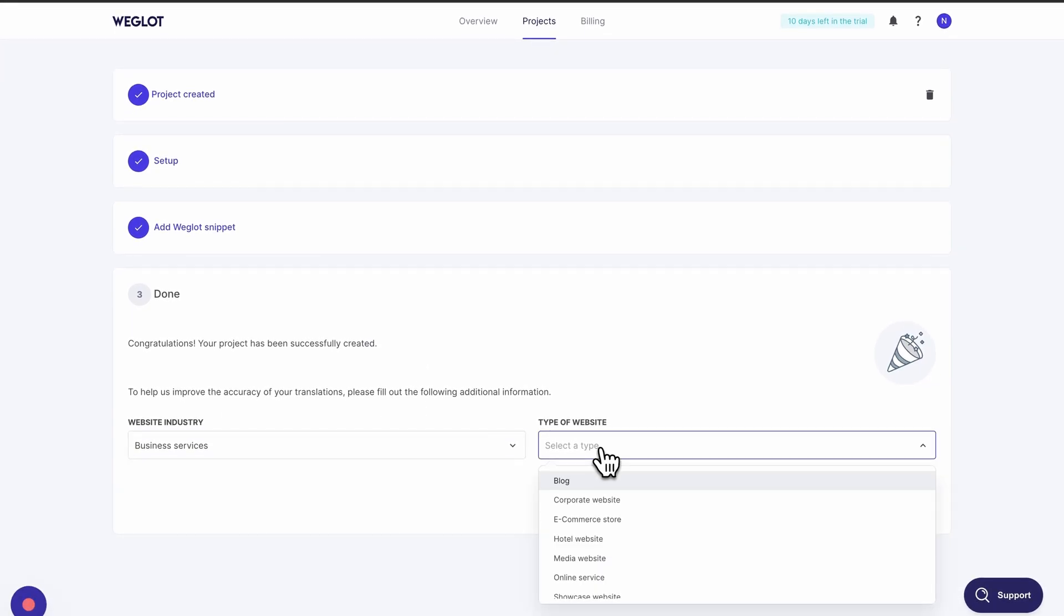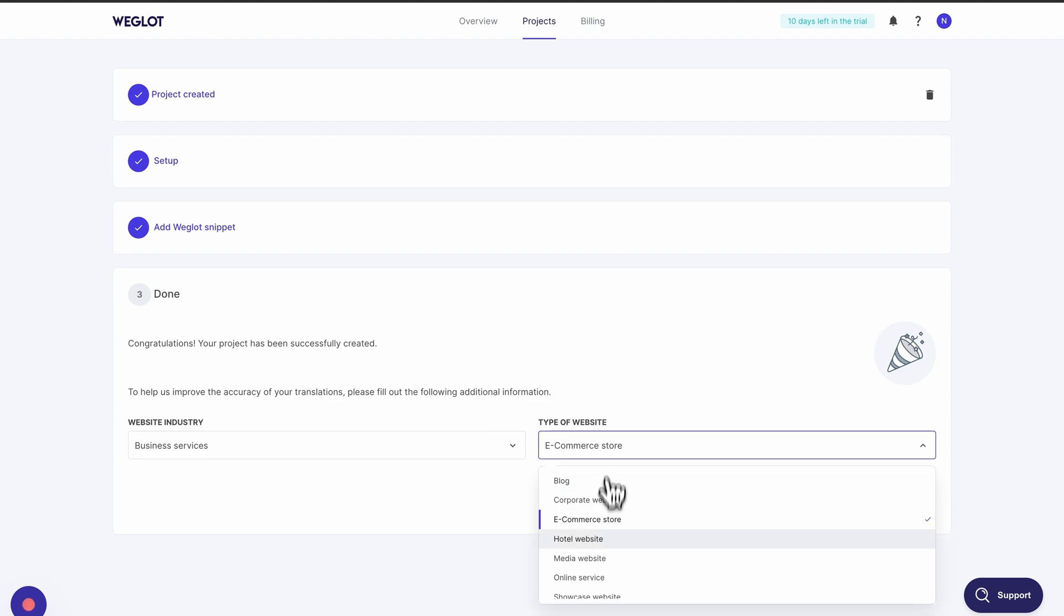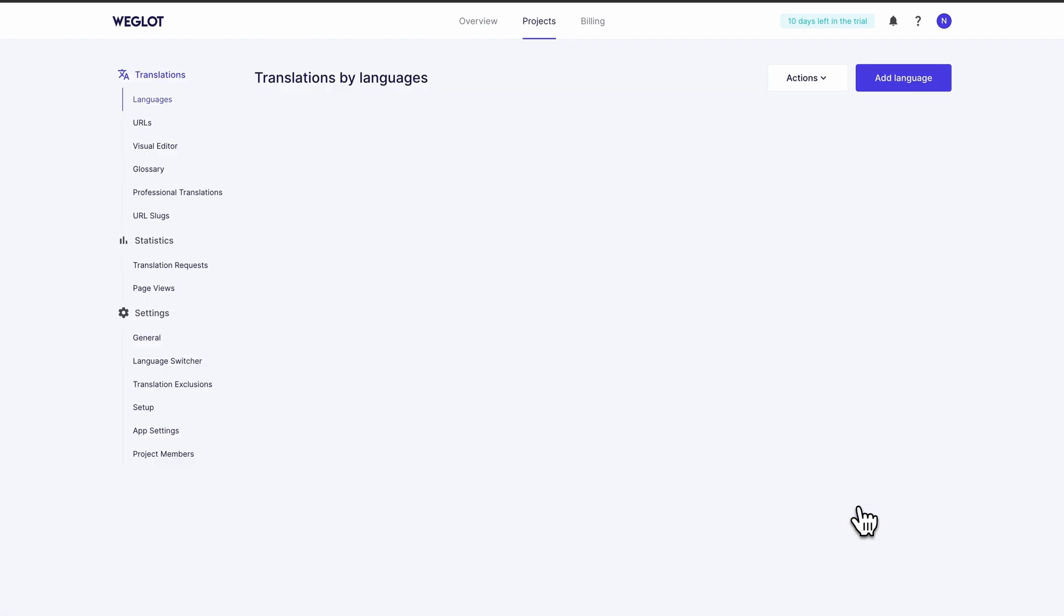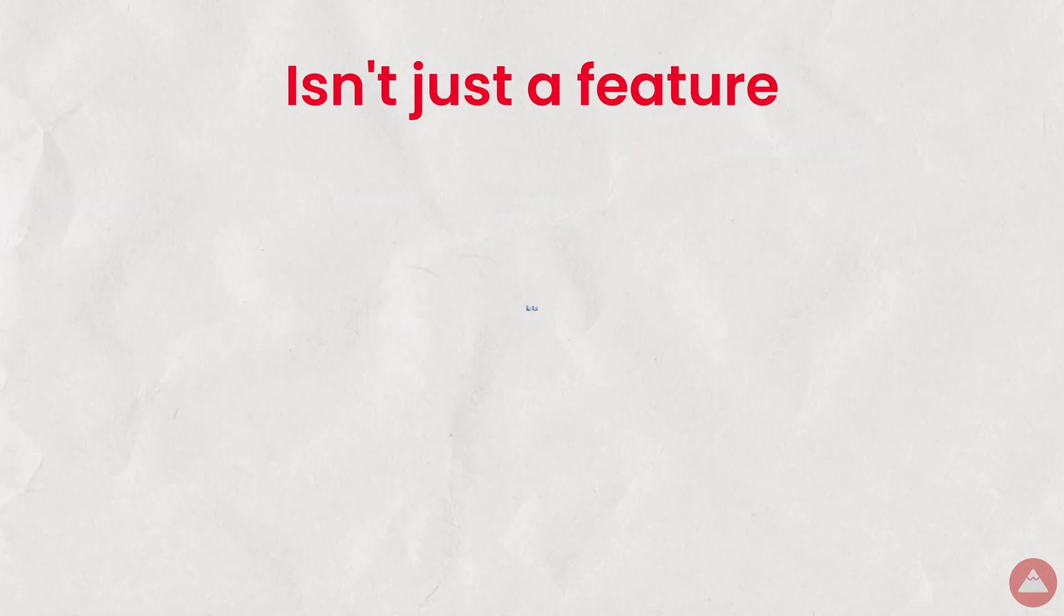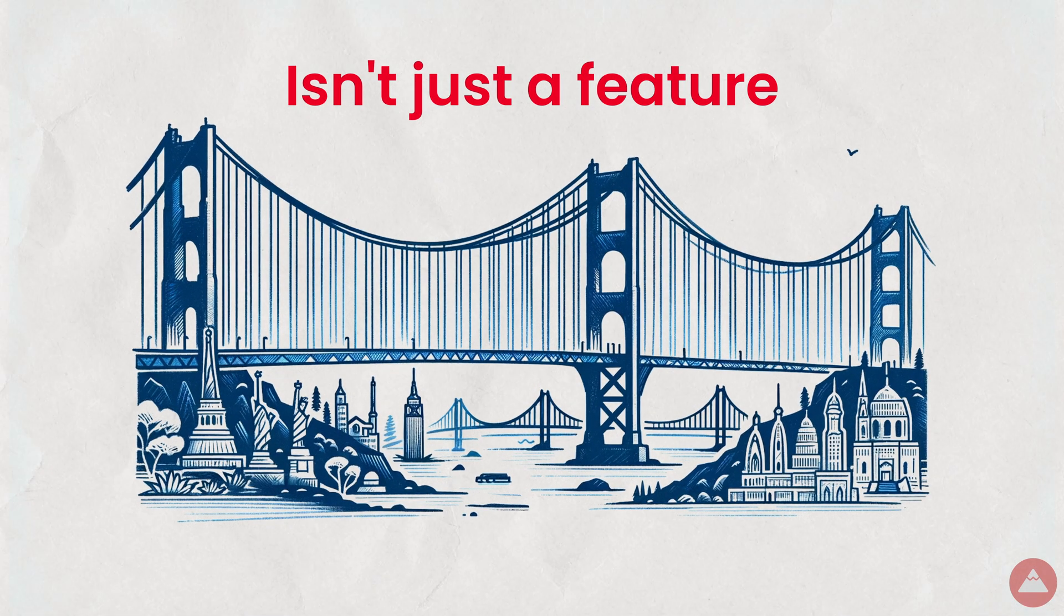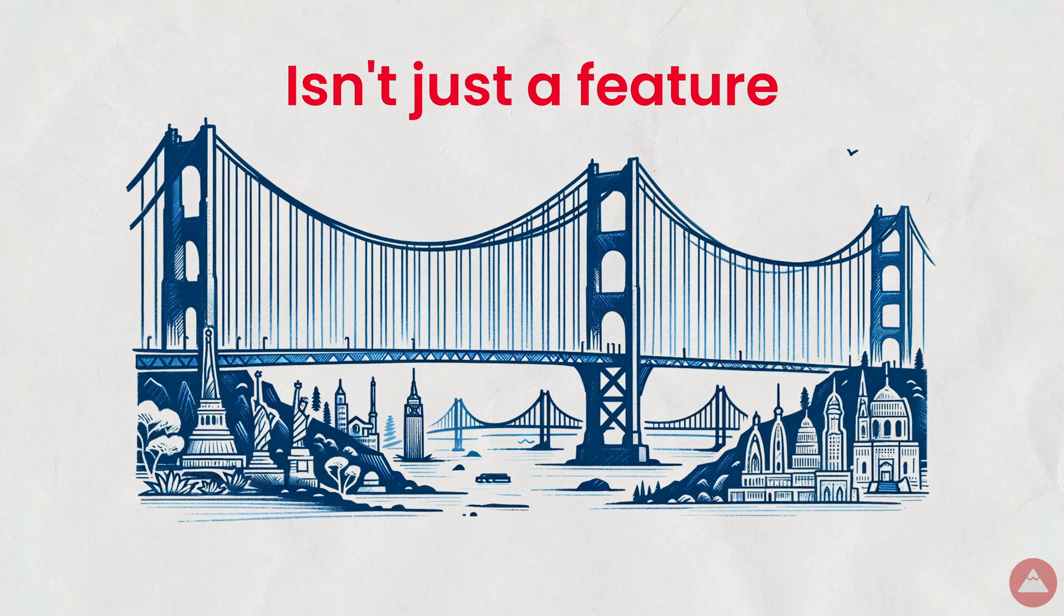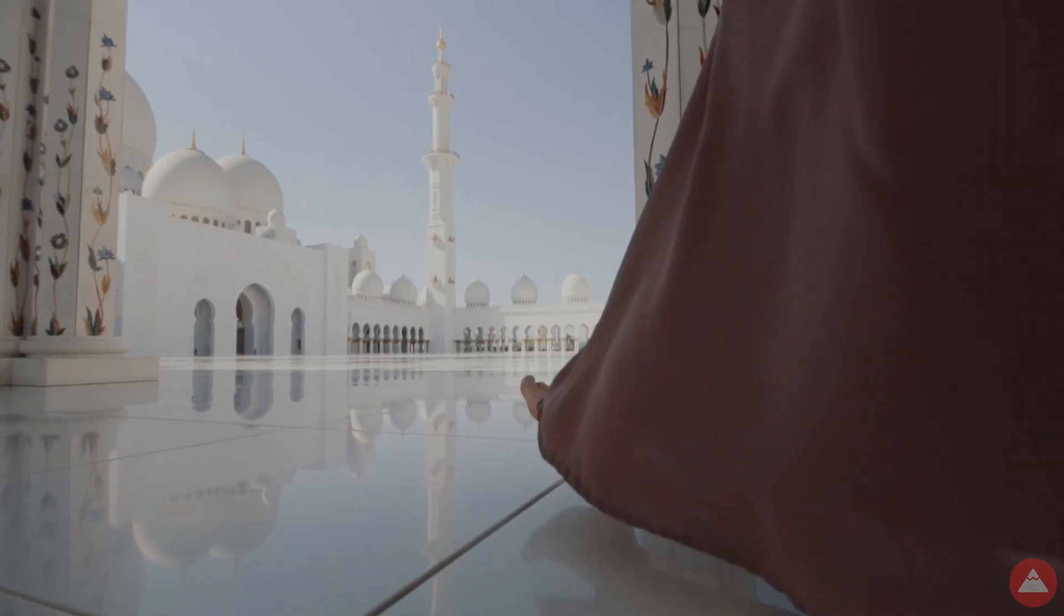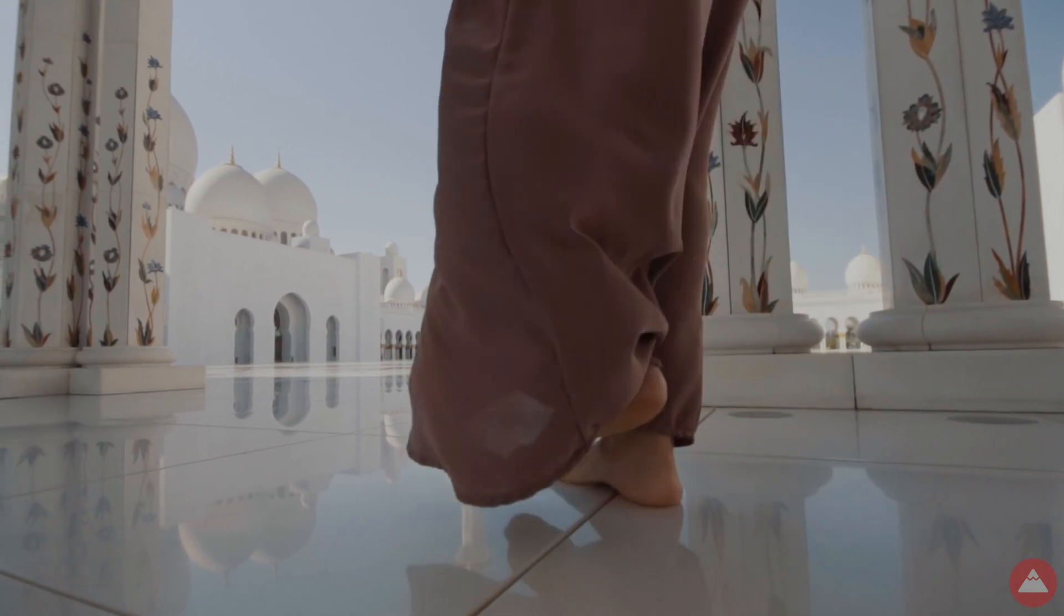Now you get to marvel at your website, now a global crossroads. With just a few clicks, it's transformed into a multilingual hub, embracing visitors from every corner of the world. Your new site's language switcher isn't just a feature. It's a bridge. Connecting cultures one click at a time. Now you've expanded your horizon, and made your mark in the digital world.